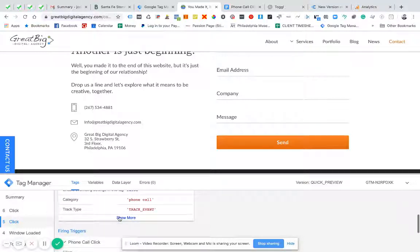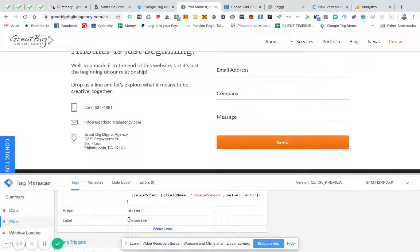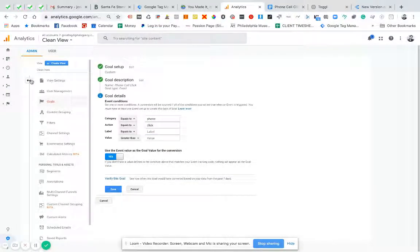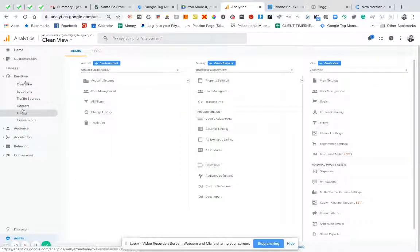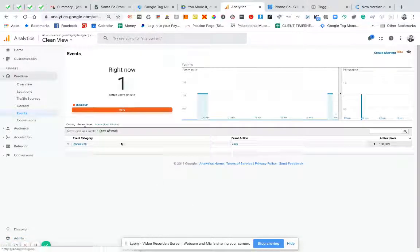I want to take a look at some of the information. The category is 'phone call', the action is 'click', and we can see that the label is 'contact' — because I was on the contact page when I clicked it. So now we have confirmed that it's firing. We need to go into Google Analytics and make sure it's pushing into the right Google Analytics. I'm going to go into Real Time and look at my events to see if I'm getting data. We do see this phone call here.